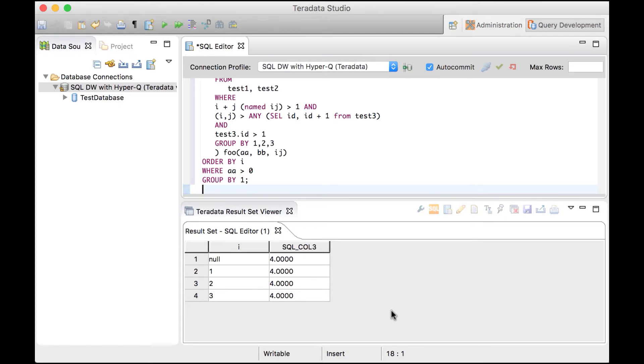Executing the query on SQL DW has completed and the results have been sent back to Teradata Studio, translated back into Teradata format by HyperQ.